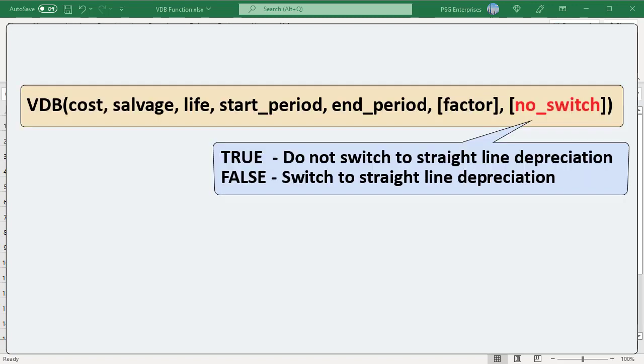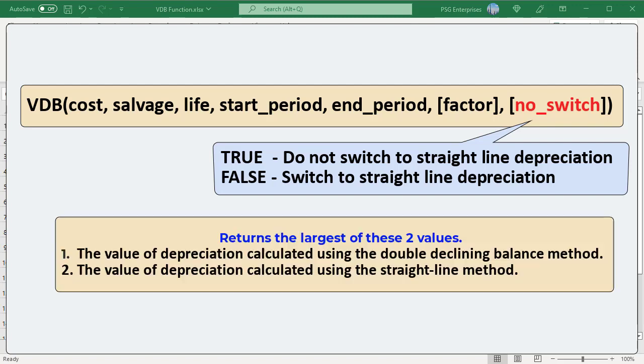No switch is a logical value specifying whether to switch to straight line depreciation when depreciation is greater than the declining balance calculation. If True, do not switch to straight line depreciation — the function always uses the declining balance calculation. If False or omitted, switch to straight line depreciation; the function returns the larger of the two values: depreciation calculated using the double declining balance method, or depreciation calculated using the straight line method.